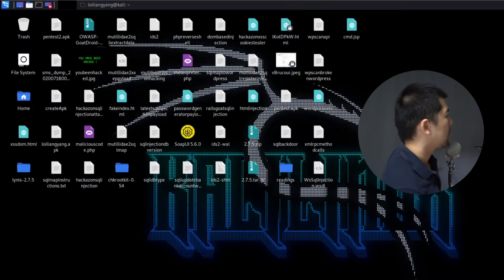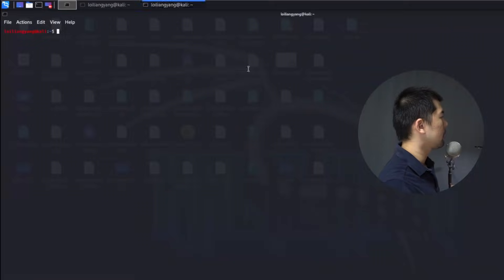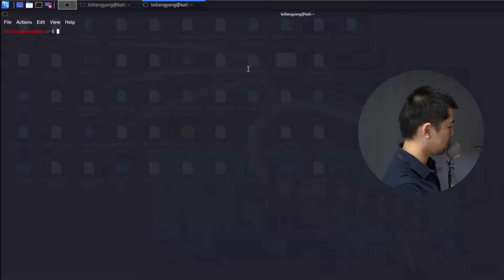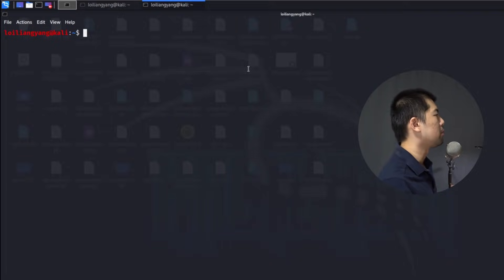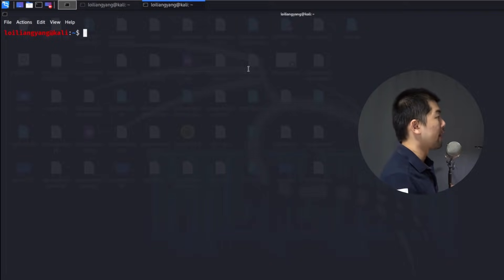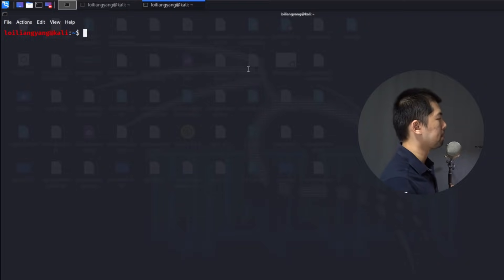Right in front of us I have Kali Linux running and I'll go ahead and open a terminal — I'll zoom in a bit so it's easier to see. The first thing we can do is use nmap to scan a specific computer so that we can find those available services and look for exploits affiliated with those vulnerabilities, to exploit them and gain access into the entire computer system.